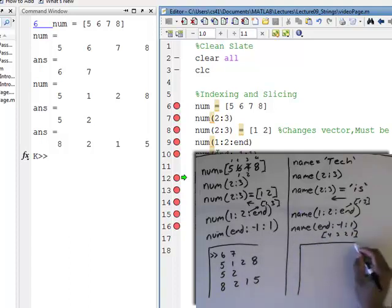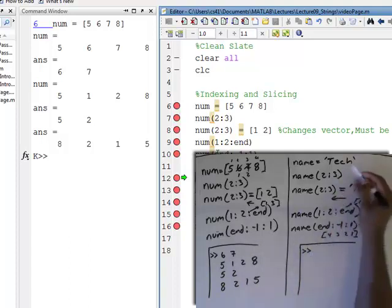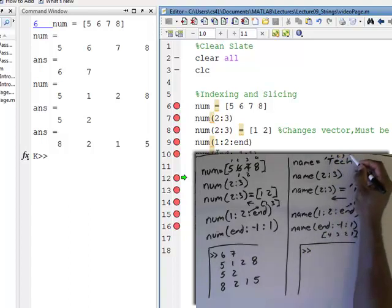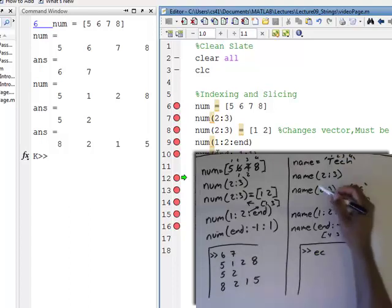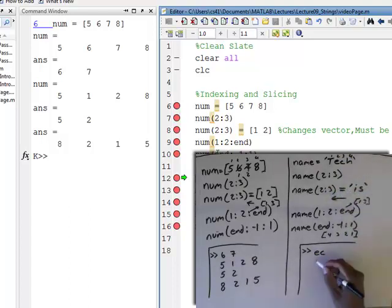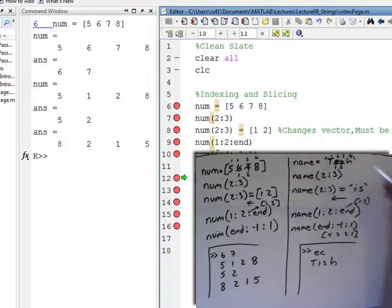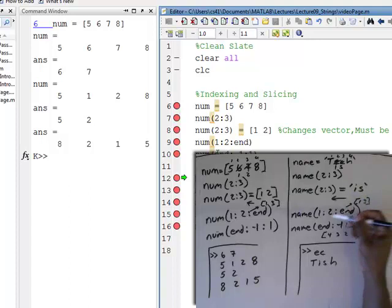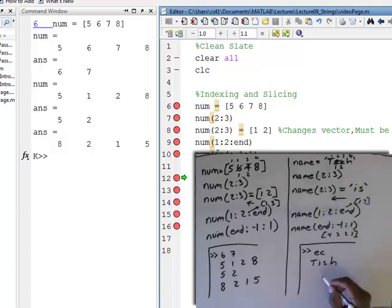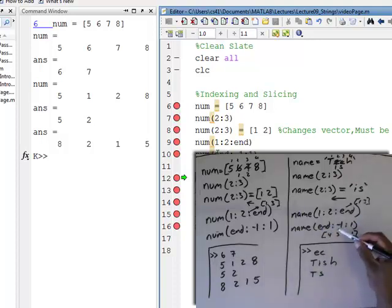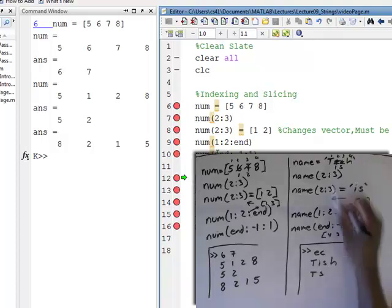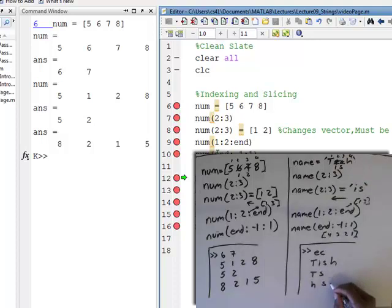Let's predict our output. Name at two and three — indices are one, two, three, four — so two and three gives E, C. Then two and three get assigned I, S, so now you get T, I, S, H. Then name at one colon two colon end, which is indices one and three, gives T, S. And then name from end to the first stepping negative one — which is four, three, two, one — gives the reverse: H, S, I, T. Let's see that in MATLAB.